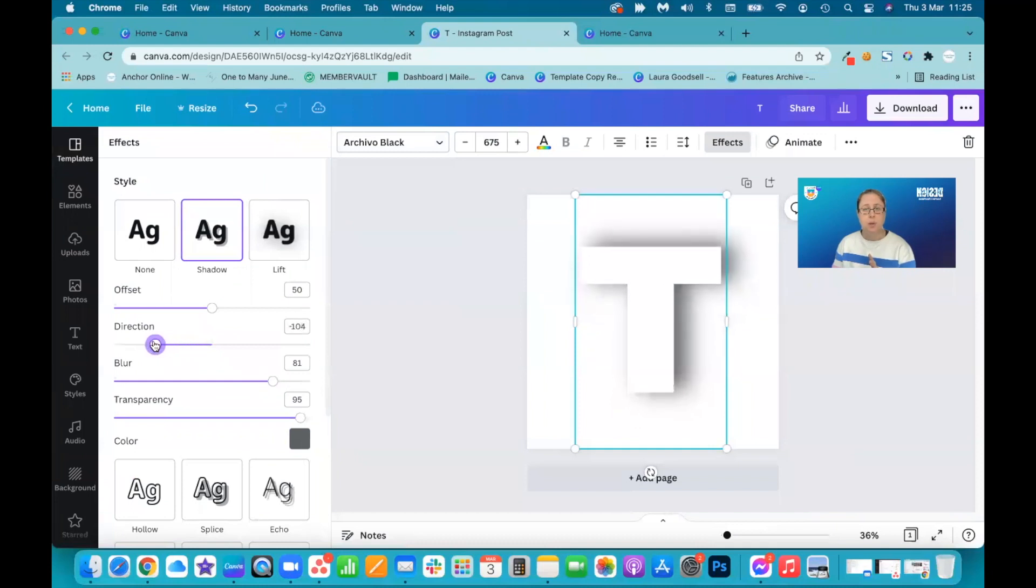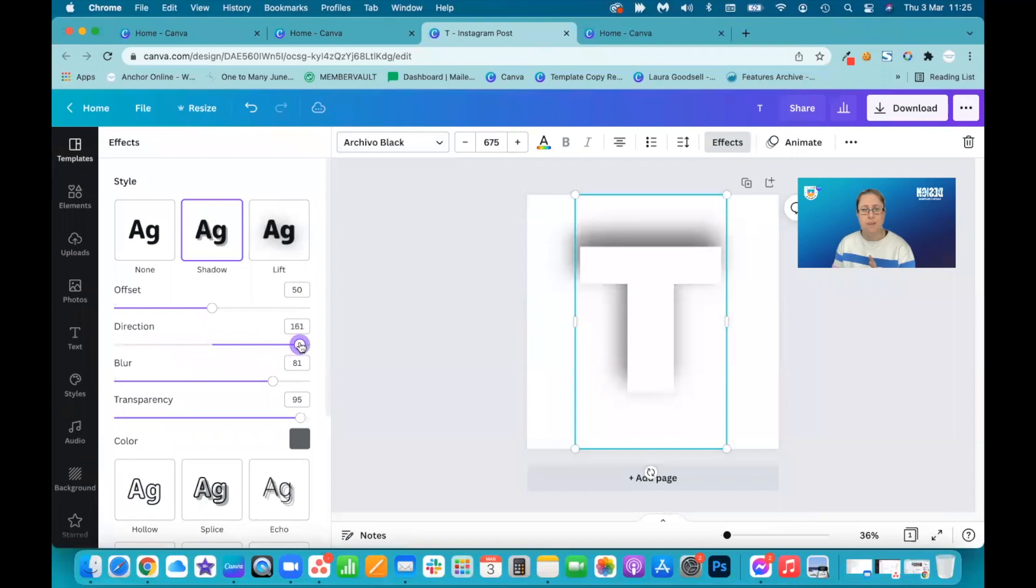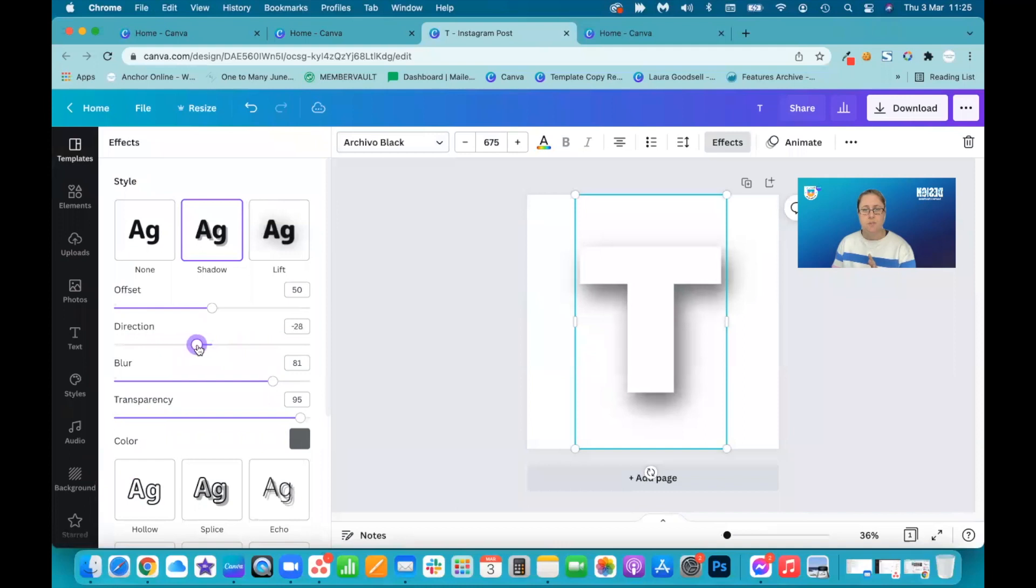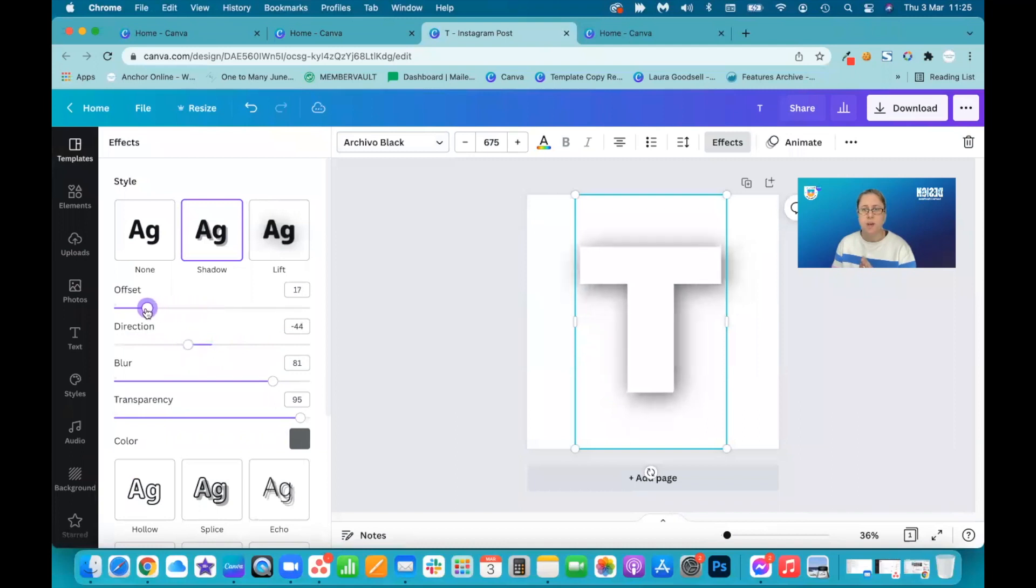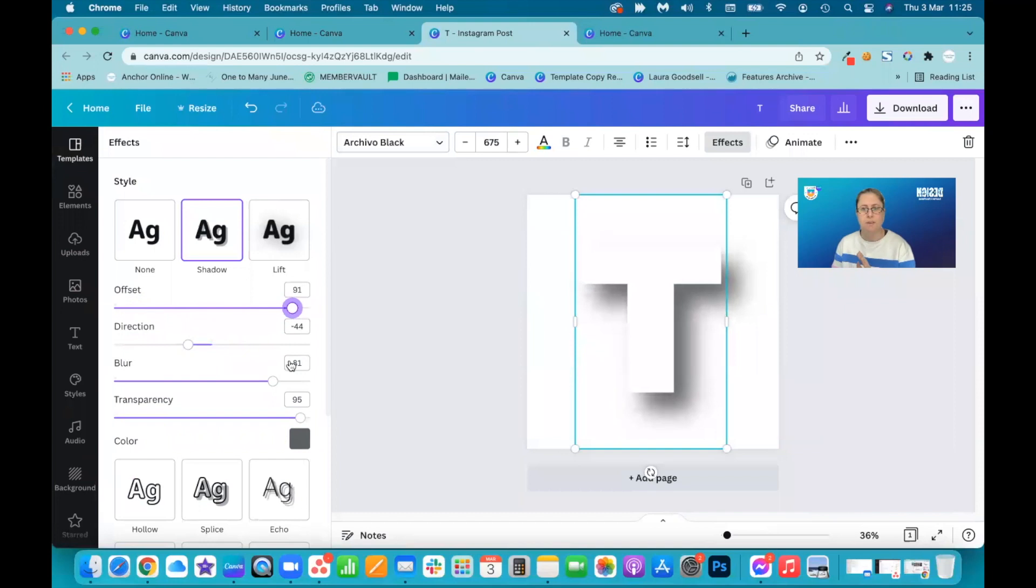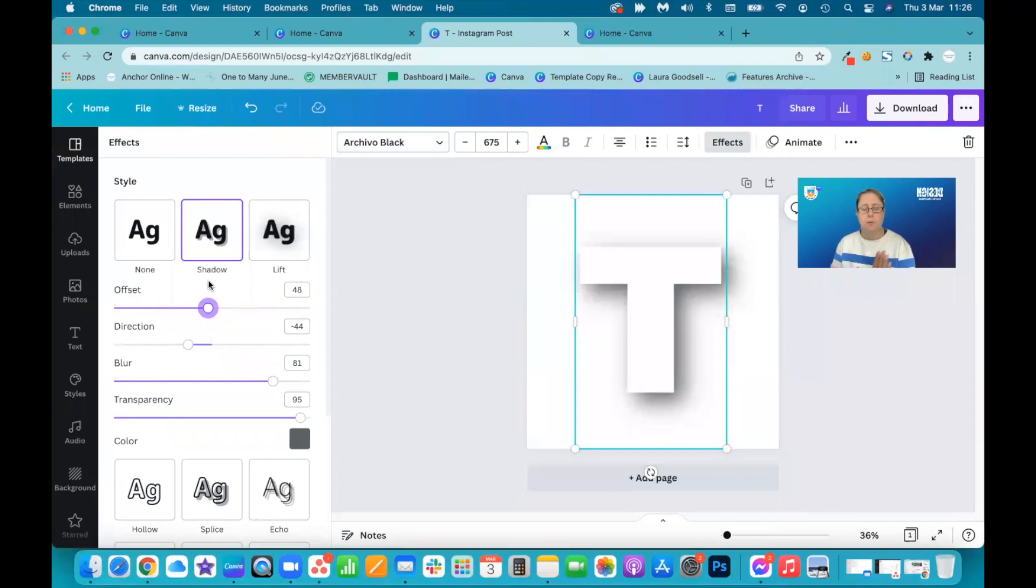The direction you can change if you want. As you see, if I do this, it moves it around the letter. But I'm going to have it just off center on one side. And then I've got offset, which will bring it across the letter as well. So I can pull it further out if I want. I don't want it too far out. So you can play with these controls. It's entirely up to you.